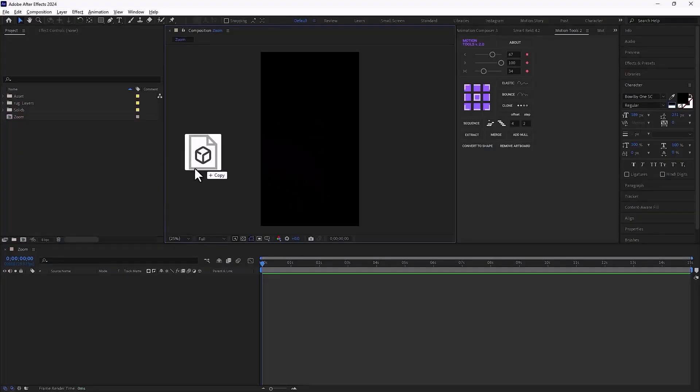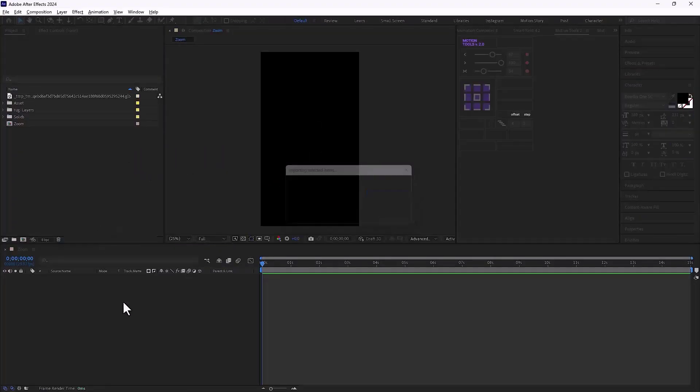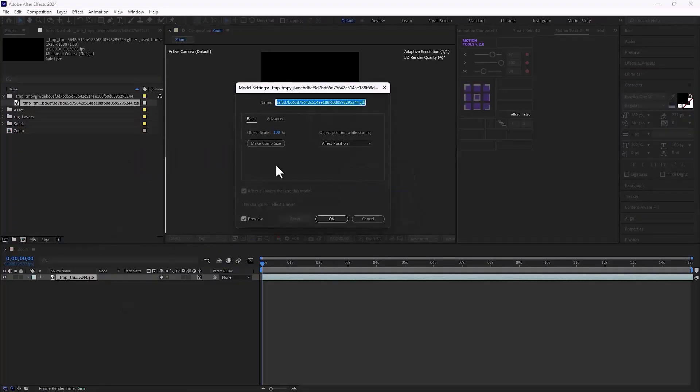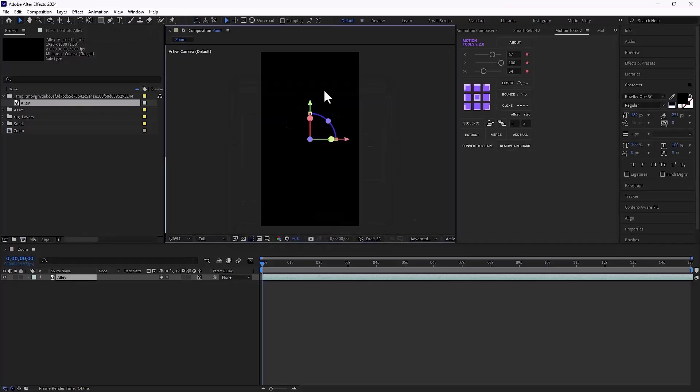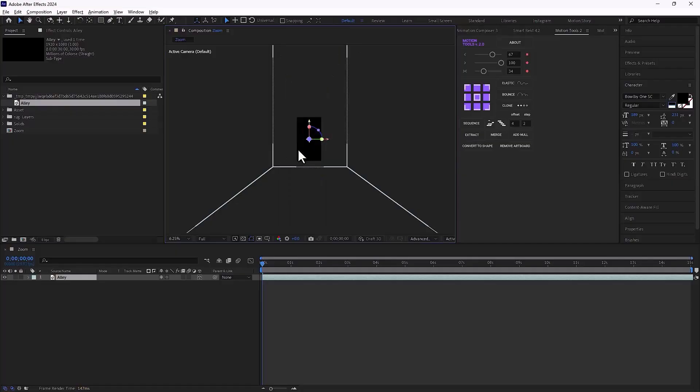Now I import the 3D object into After Effects. A window pops up and I can type any name I want and I don't need to touch the other settings. Then I click OK. At first glance, you might think nothing has been added to the scene, but actually it has.